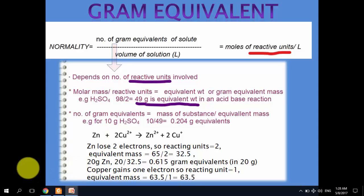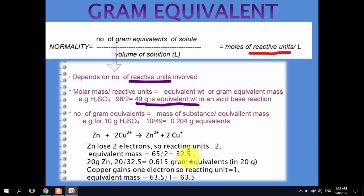If we have 20 grams of zinc and want to calculate the number of gram equivalents, we divide 20 by 32.5, giving 0.615 gram equivalents in 20 grams of zinc. This is how gram equivalents are calculated based on electrons transferred.